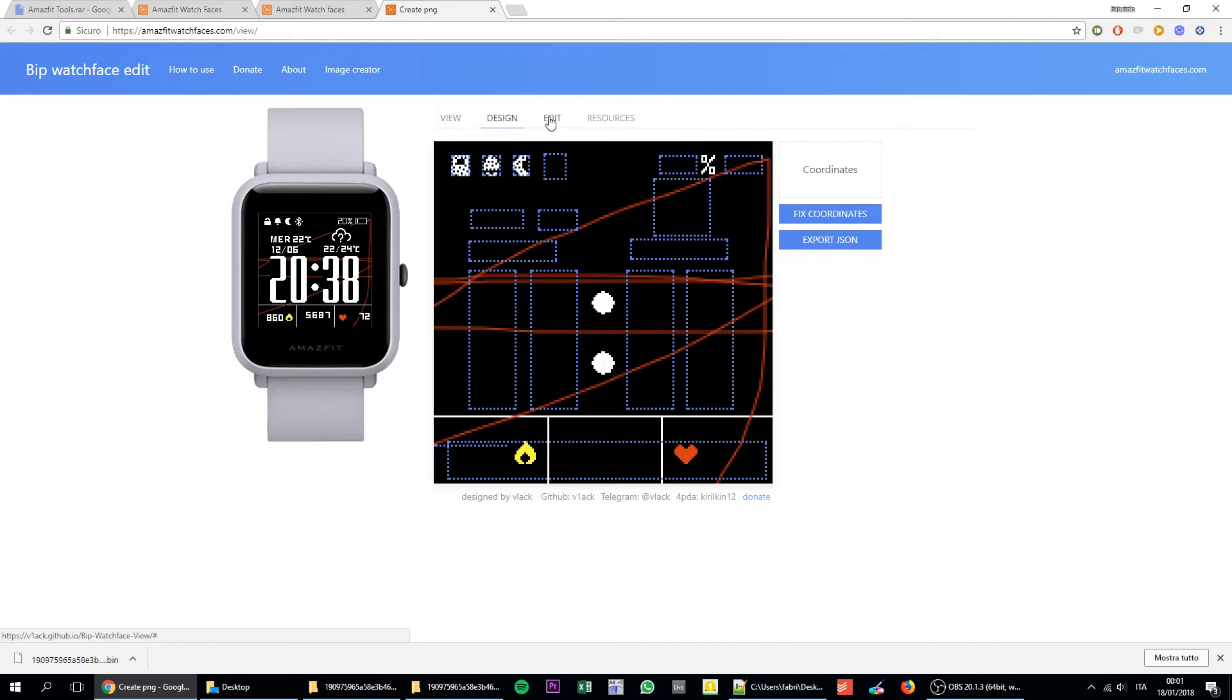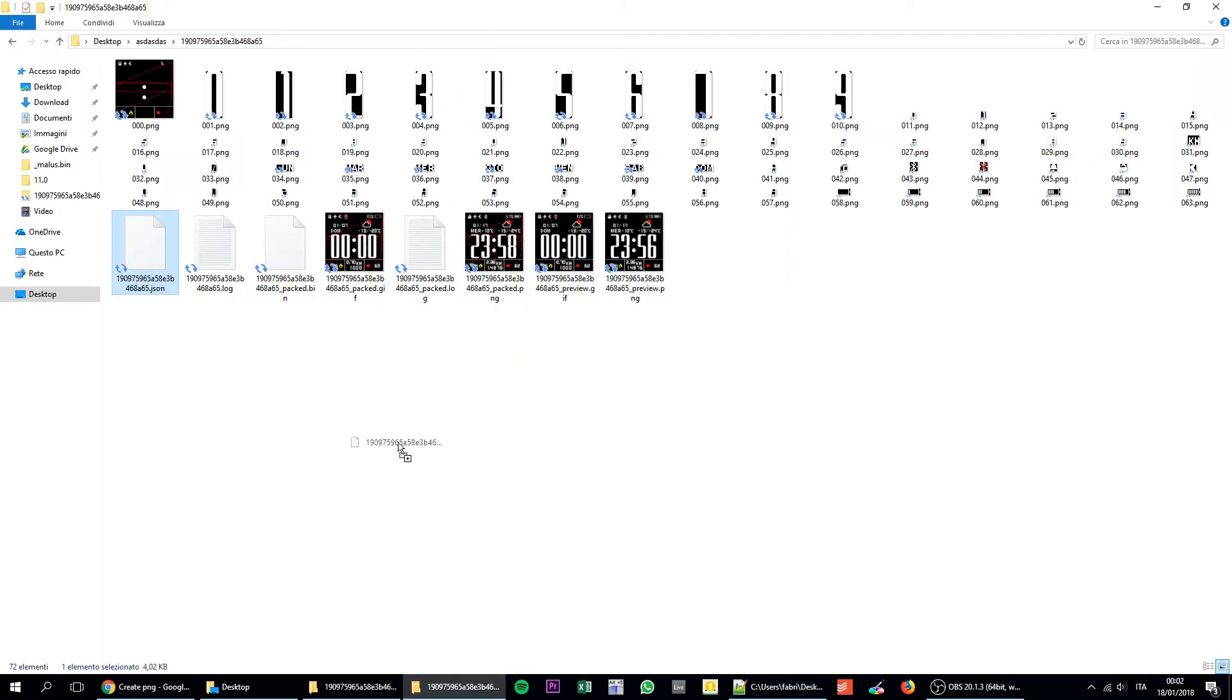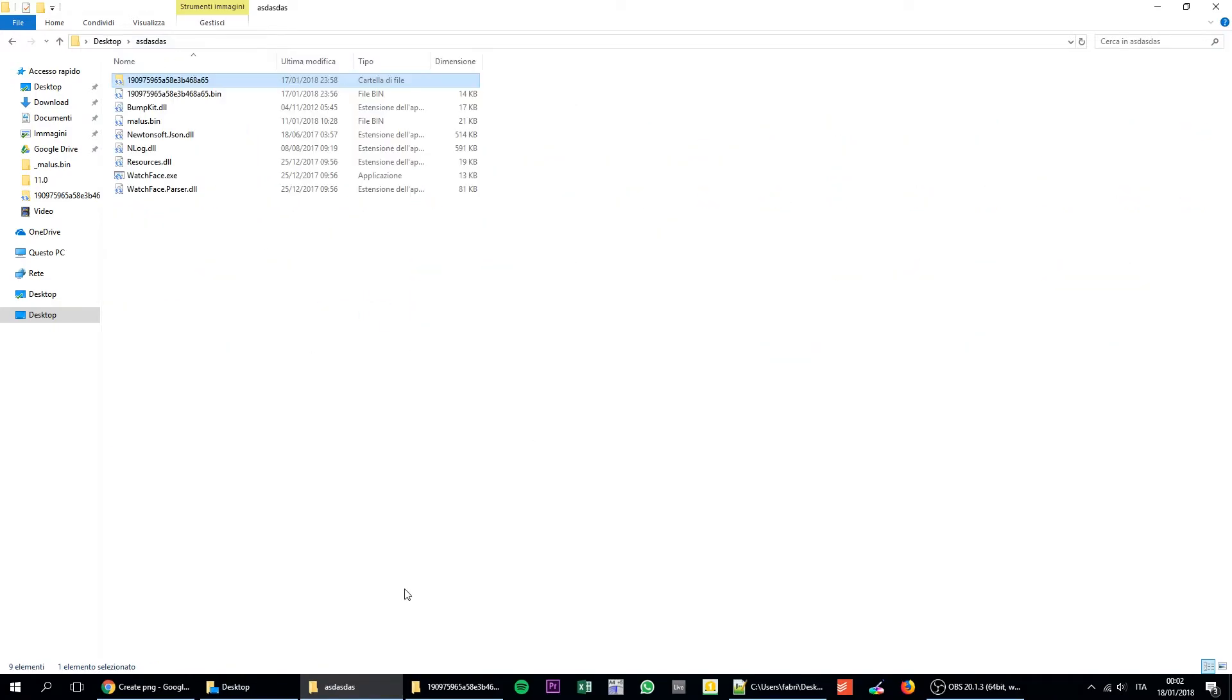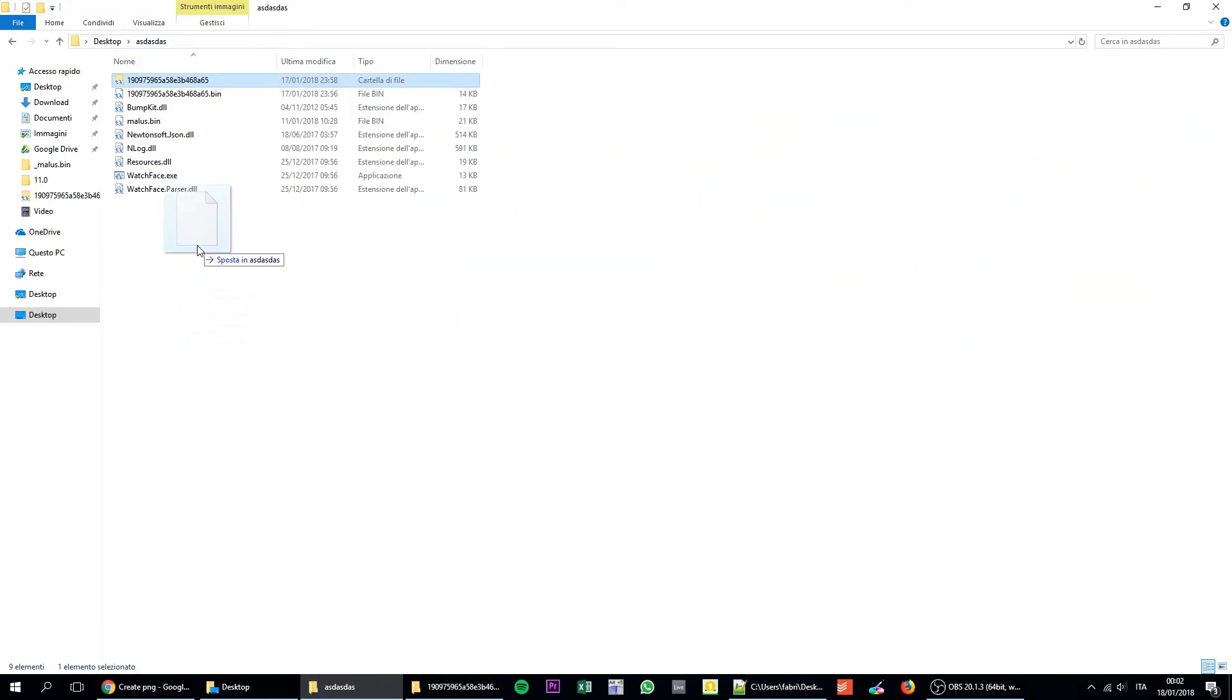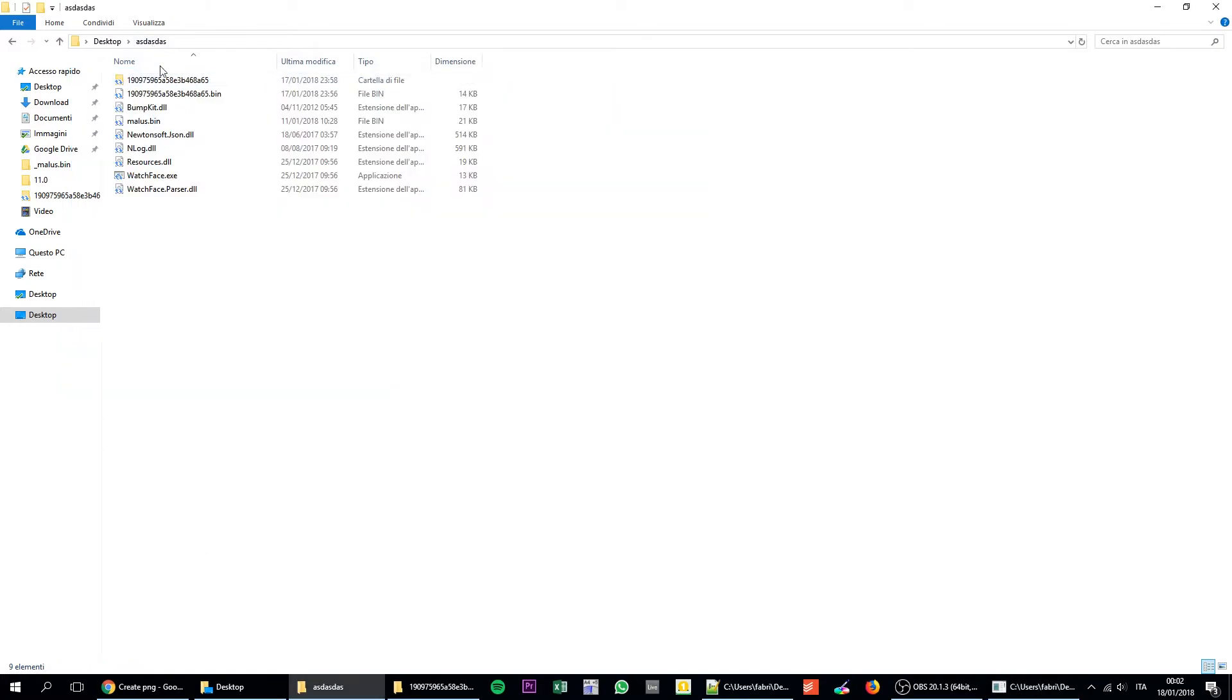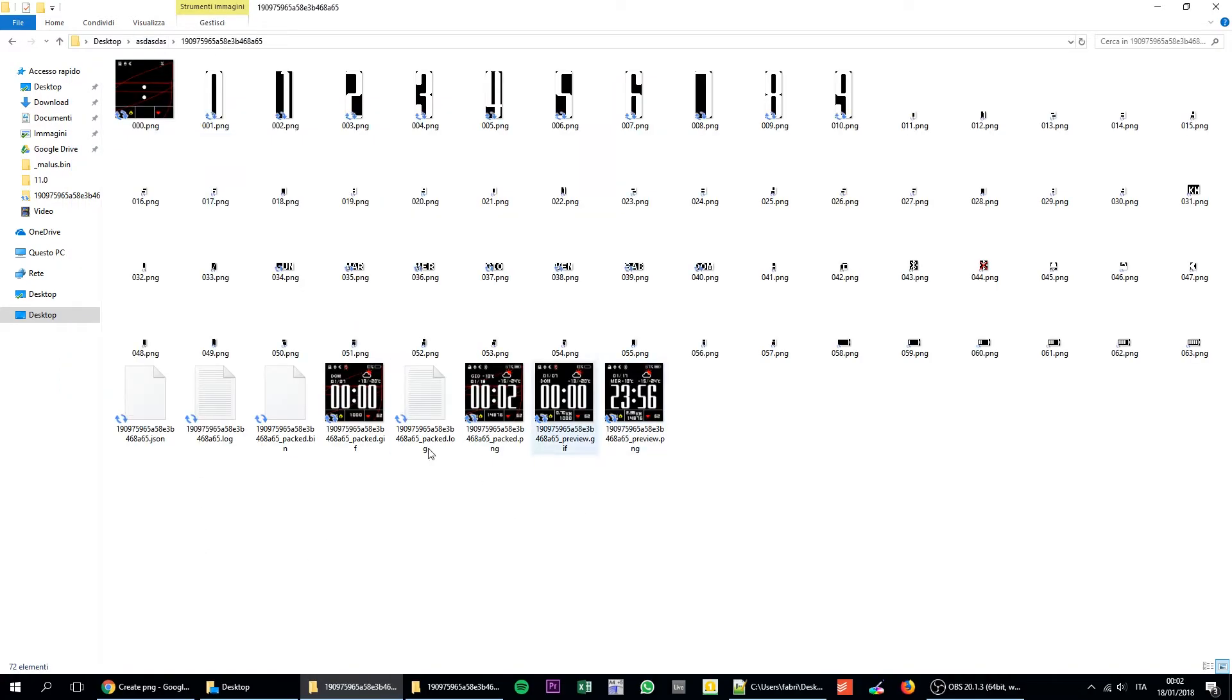So basically once you're ready to go, you just click on export the JSON. You take the JSON, you put it back. You overwrite and you do the same thing as before. You take the JSON file here. You put it over the watchface.exe file. You just wait some seconds and you will find your bin file.